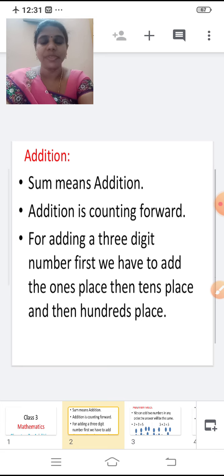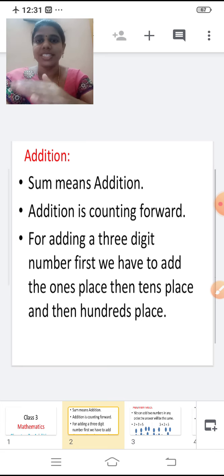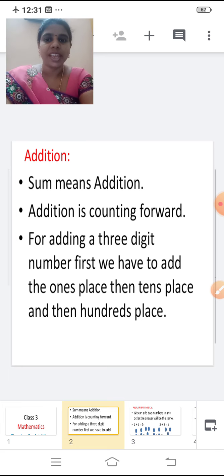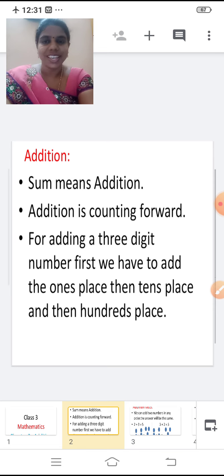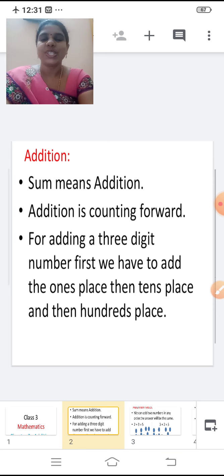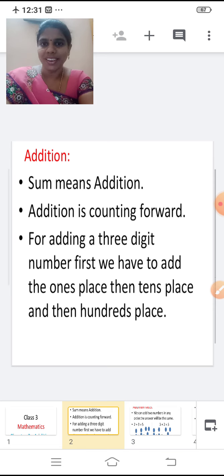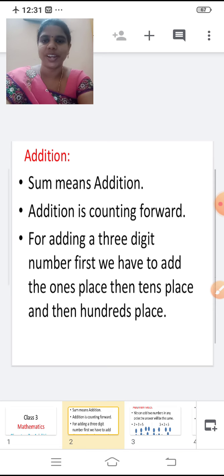What do you mean by Addition? Addition is counting forward and subtraction is counting backward, right? Addition is counting forward. So for example, two plus one equals three. So you are going forward, right? You are moving forward. Addition is counting forward.